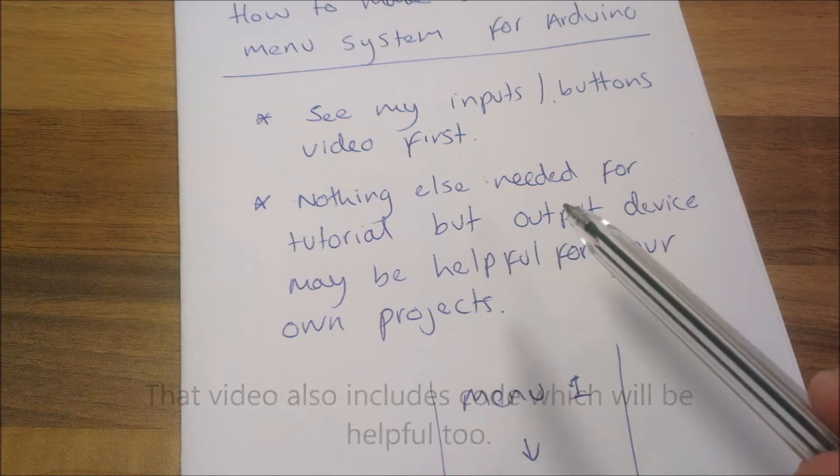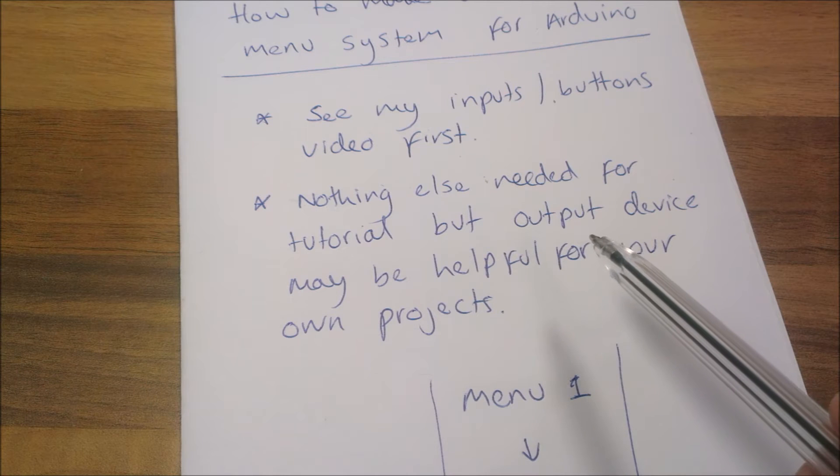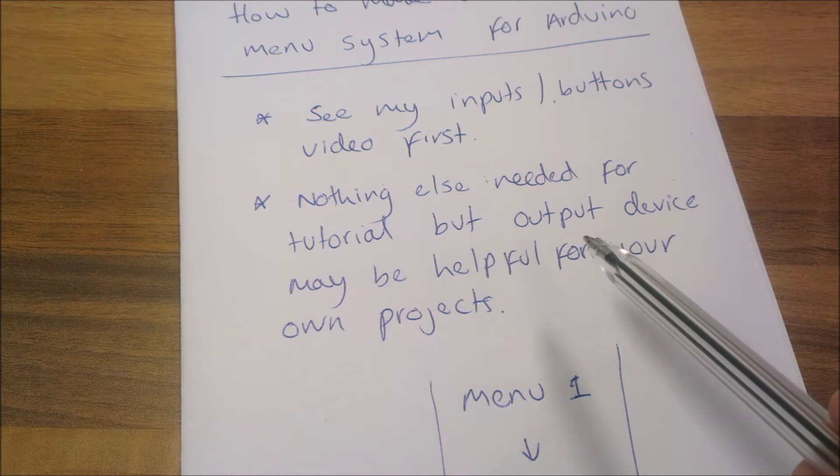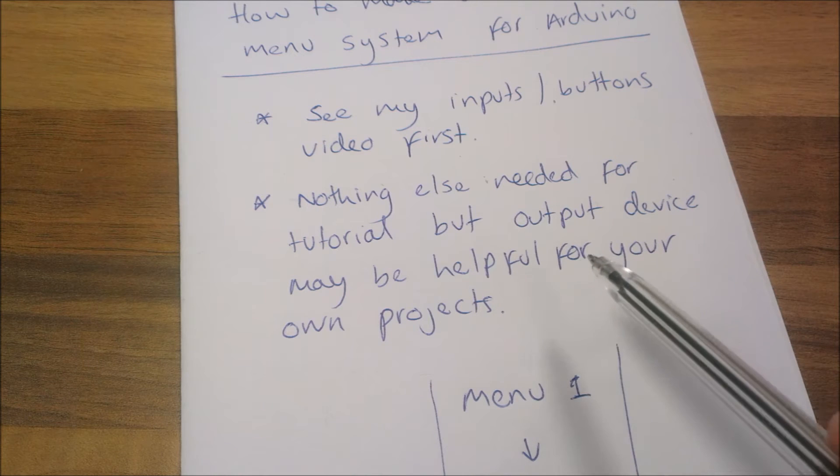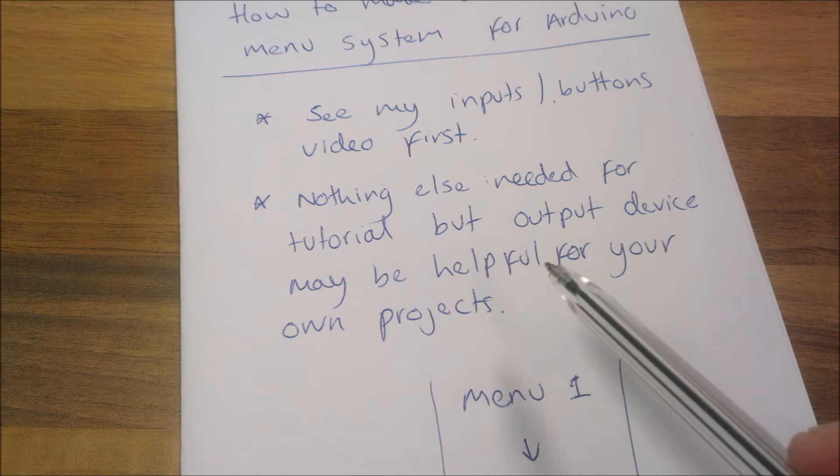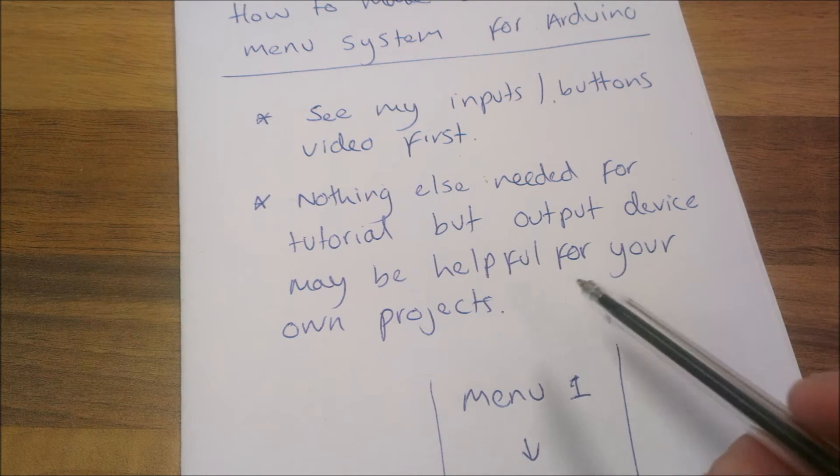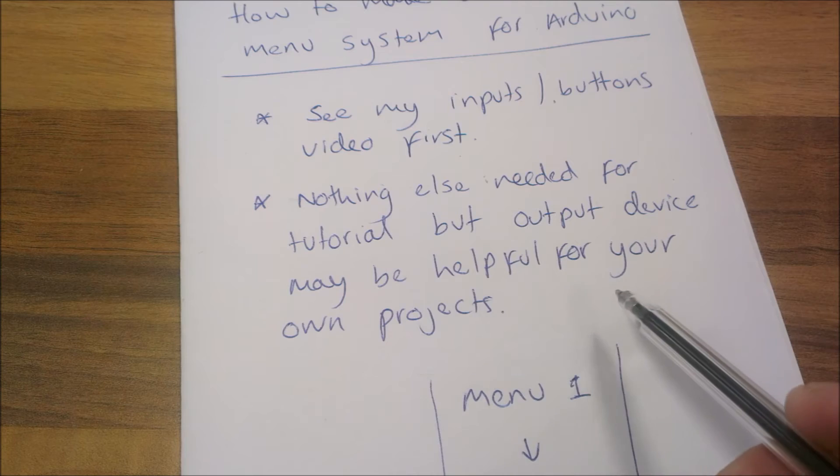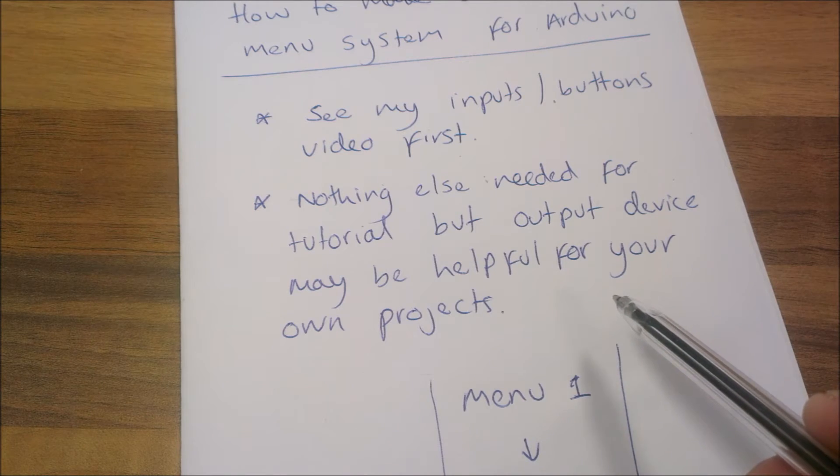I mean if you get an LCD screen, TFT or some other output device that will be brilliant. But that's for your own projects. I'm not going to cover it here. For this I'm just going to use the serial console to show you.